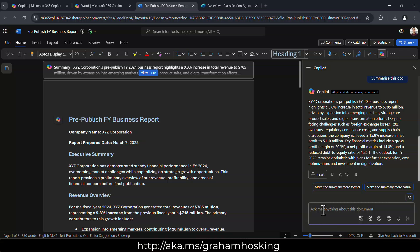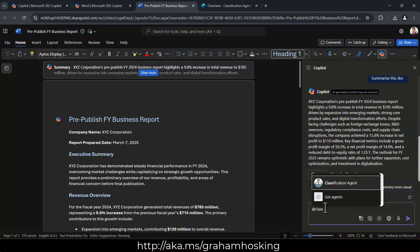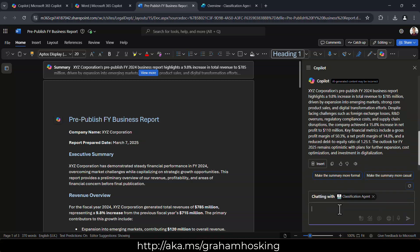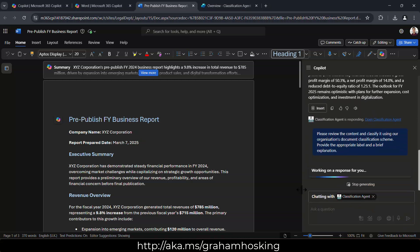But what we can do is we can at mention our classification agent, and we can say something like, please reason over this content and classify it using our organizational document classification scheme.